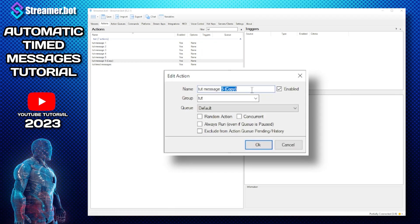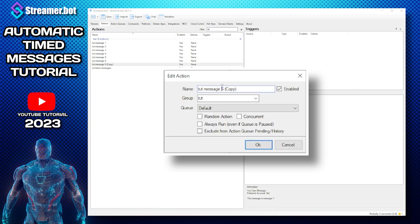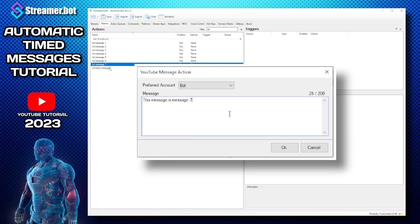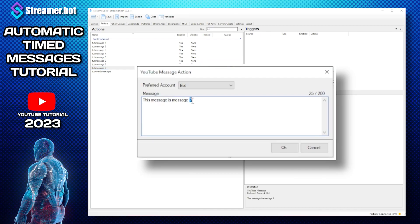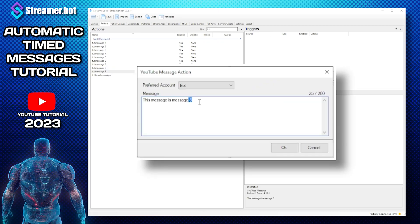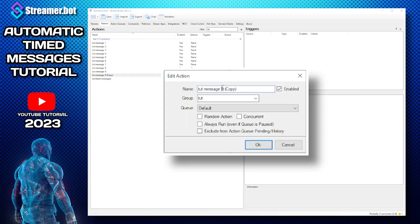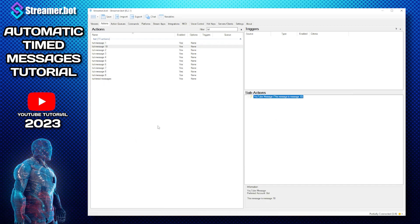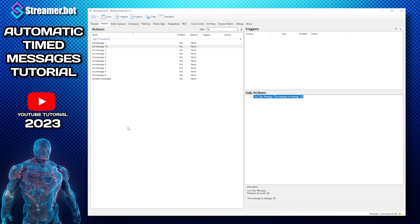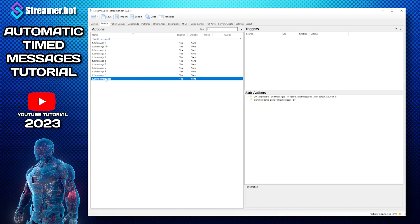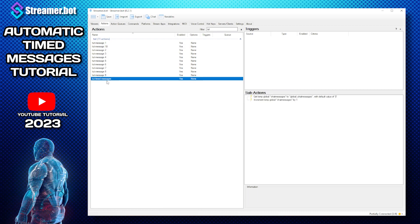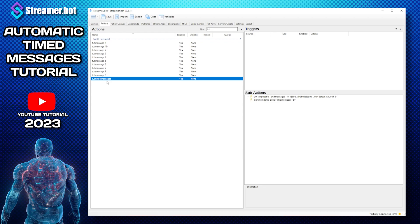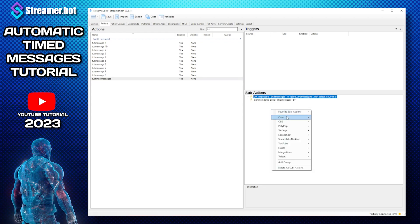So you can have as many messages as you want but if you have enjoyed this so far please give it a massive like. So here we are, we're just about to be done, there we go message ten. So what we need to do now is go to timed messages and go back into the action sub actions.